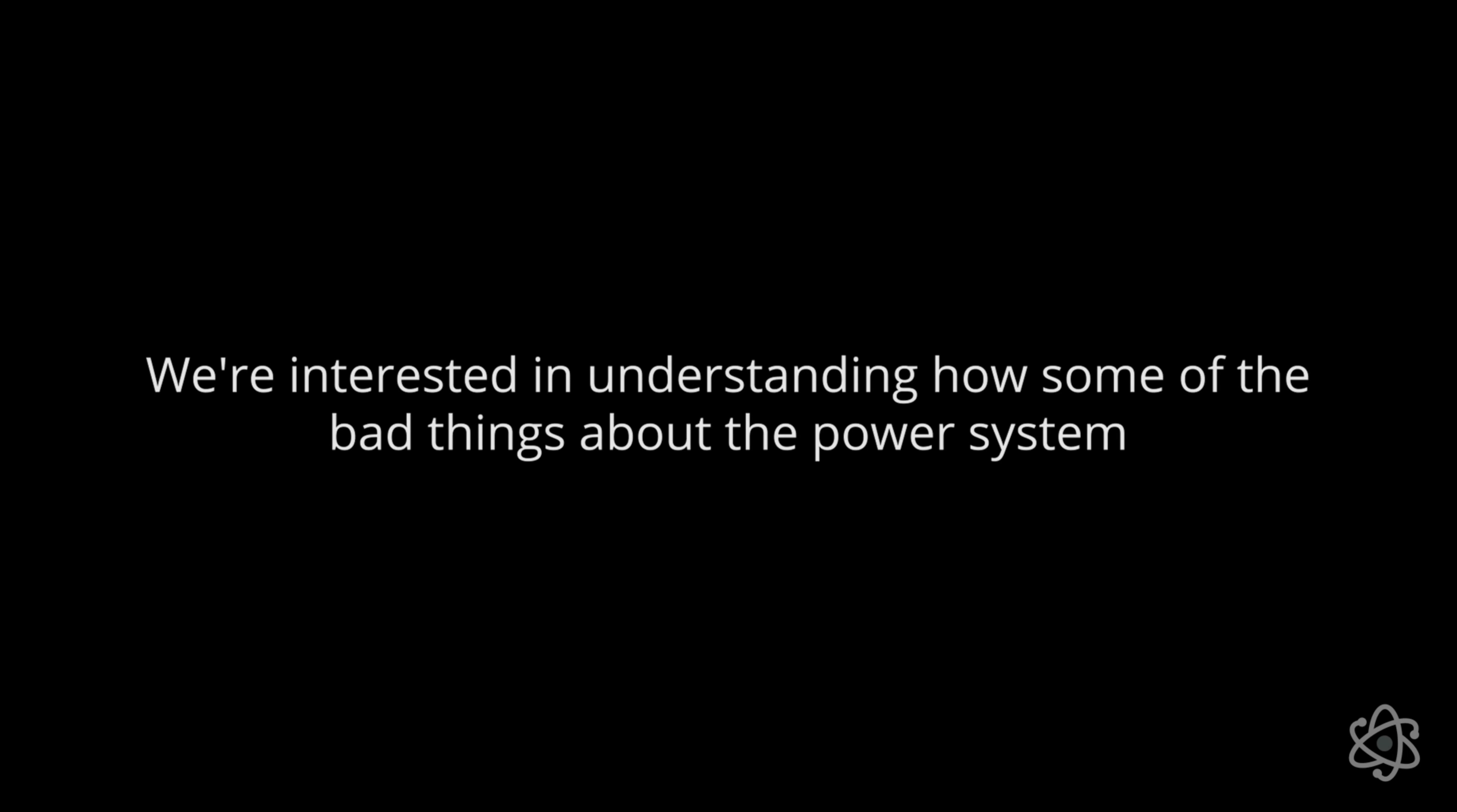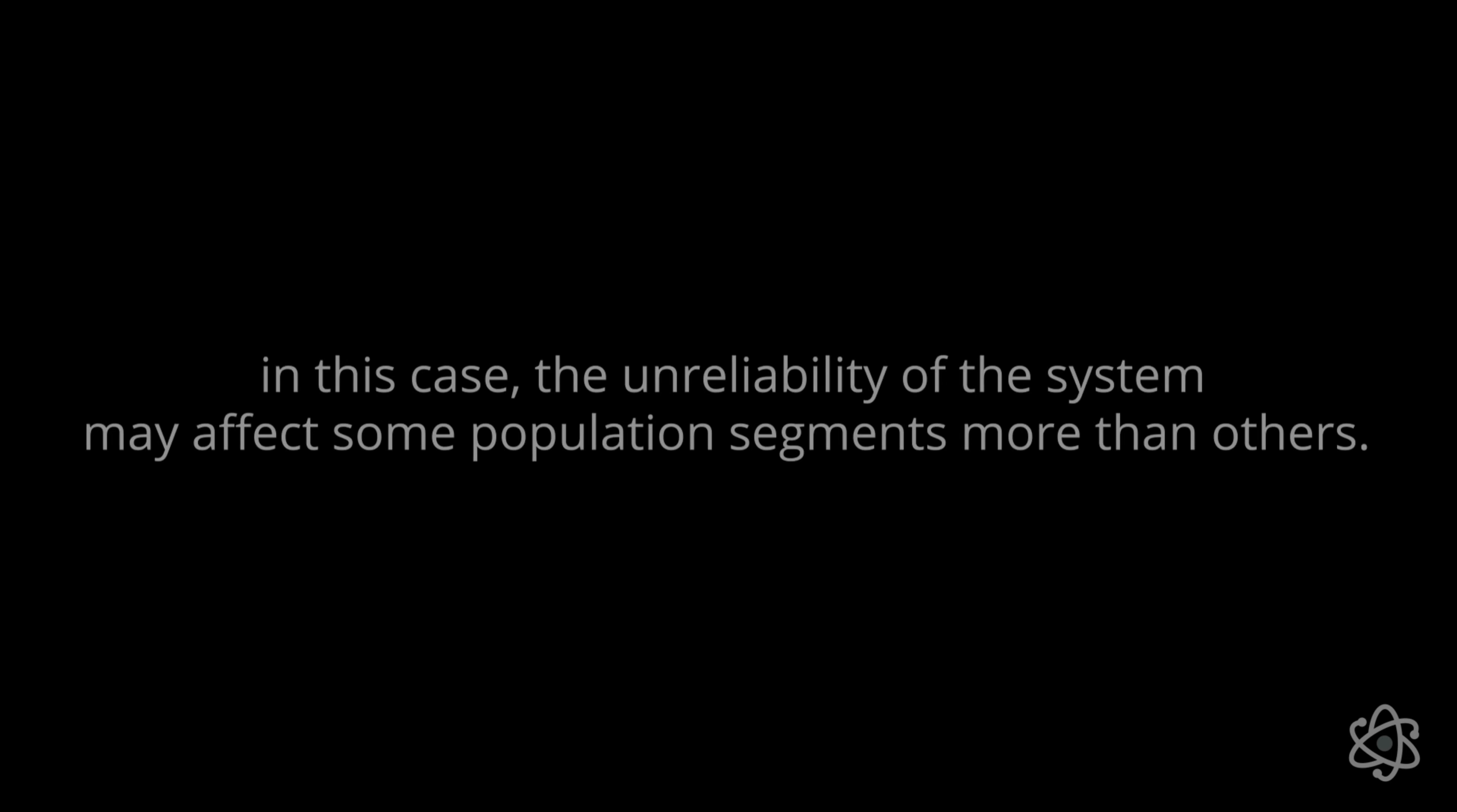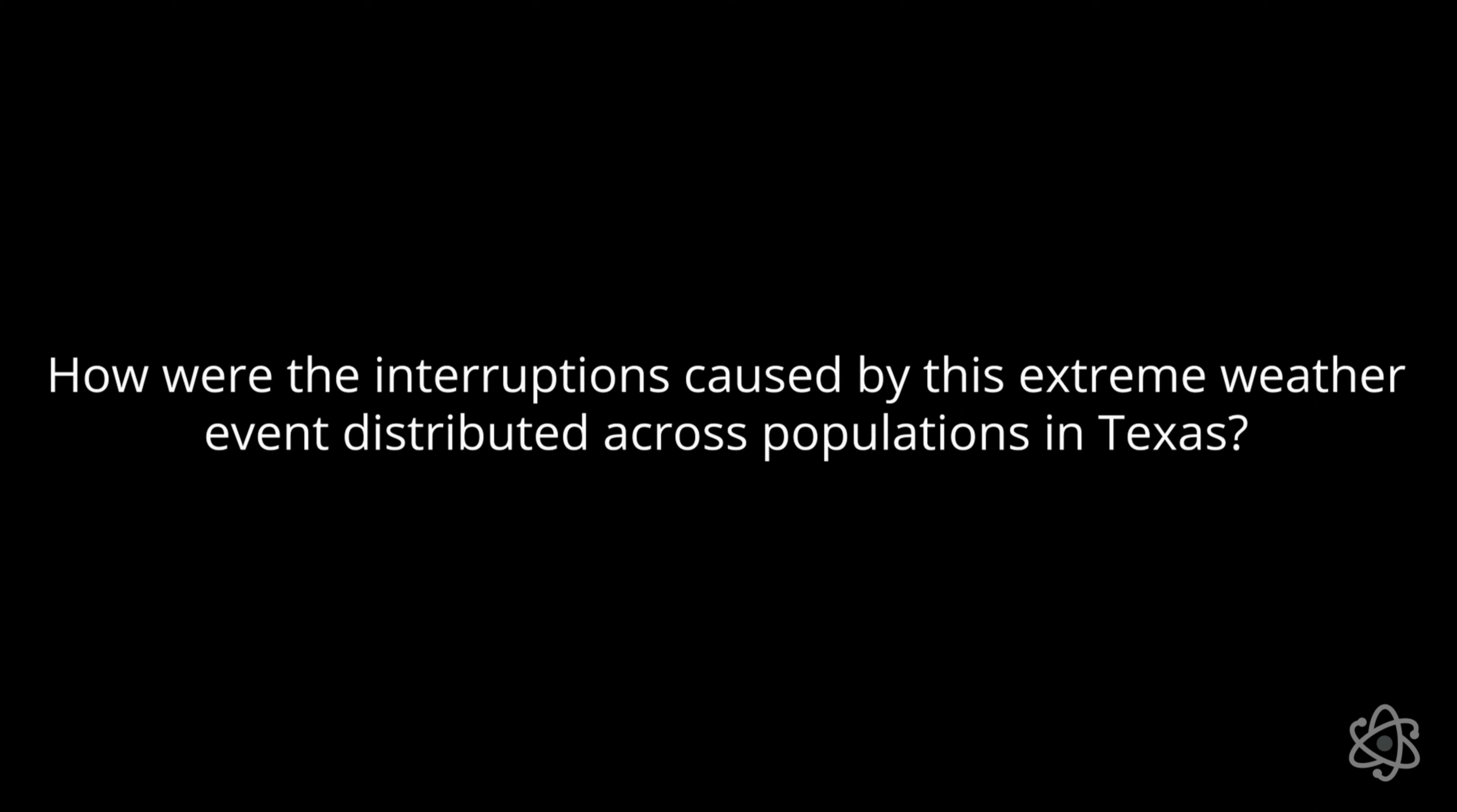Historically, there have been many inequalities in the side effects of power systems. We're interested in understanding how some of the bad things about the power system, in this case, the unreliability of the system, may affect some population segments more than others. And we took the case of the big Texas winter storm from February of 2021 to try to understand how were the interruptions caused by this extreme weather event distributed across the population in Texas.